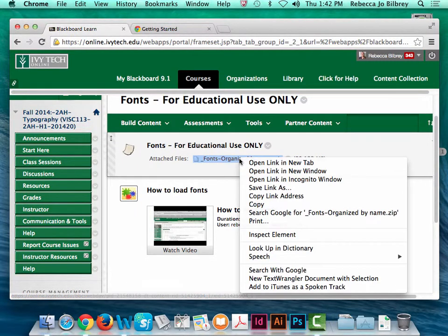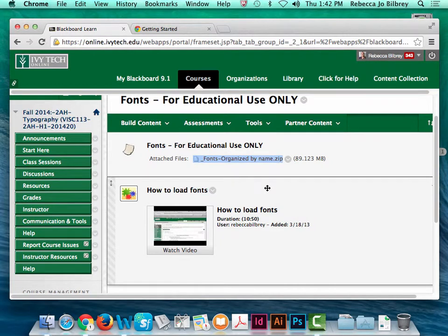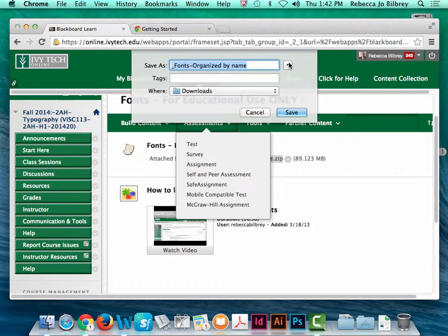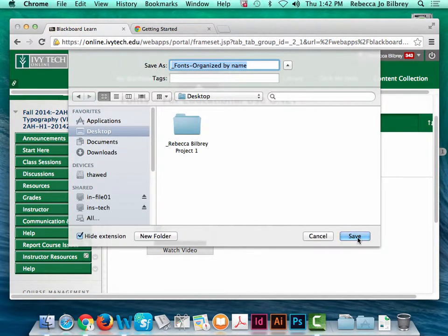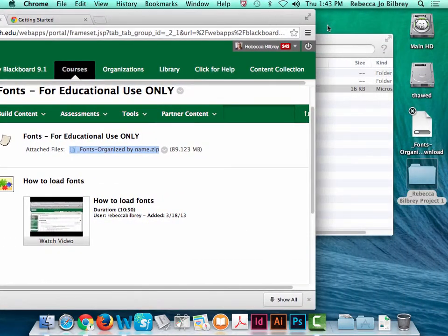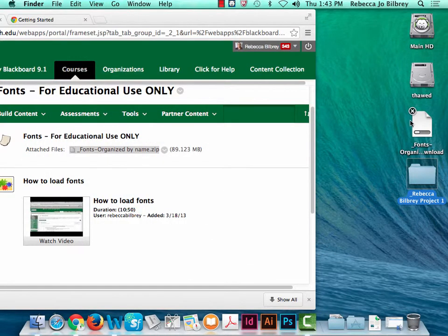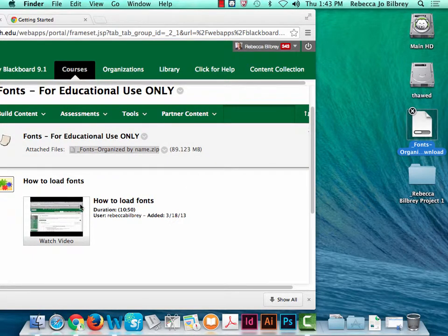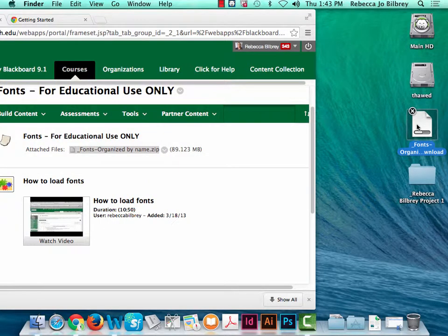To download that you would right-click and save the link as — I usually take it to my desktop. Since it's zipped there's a little progress bar. I also have a video for those who'd like to watch how to load fonts. It's still downloading because there are over 2,000 font files in this one zip folder.